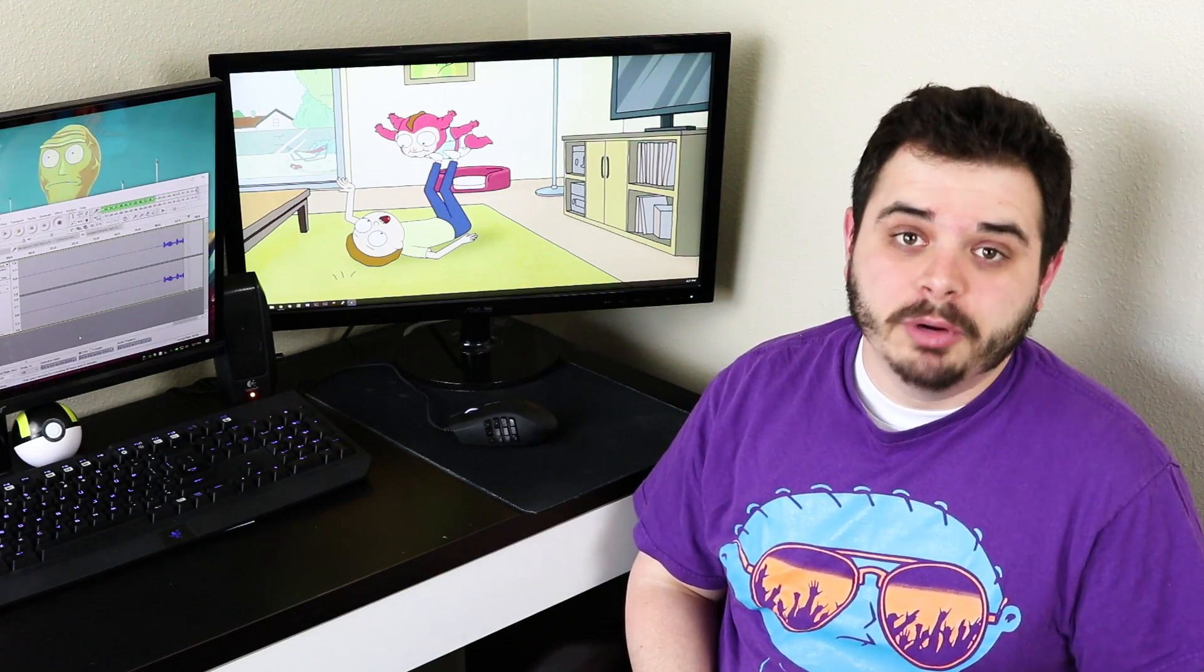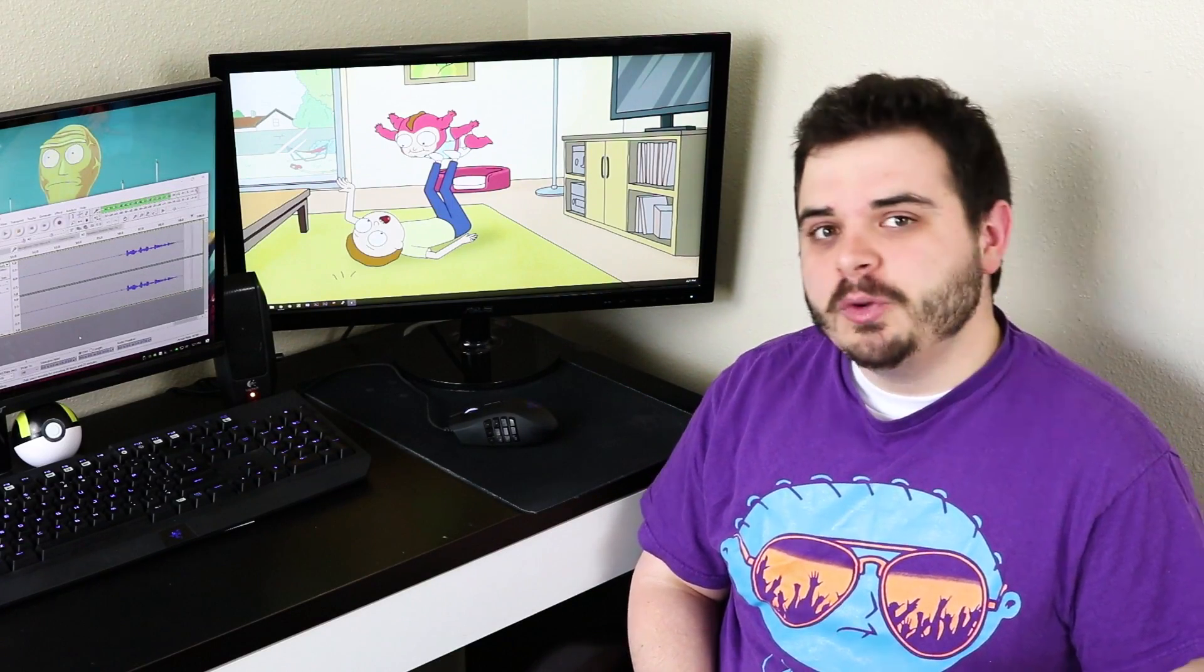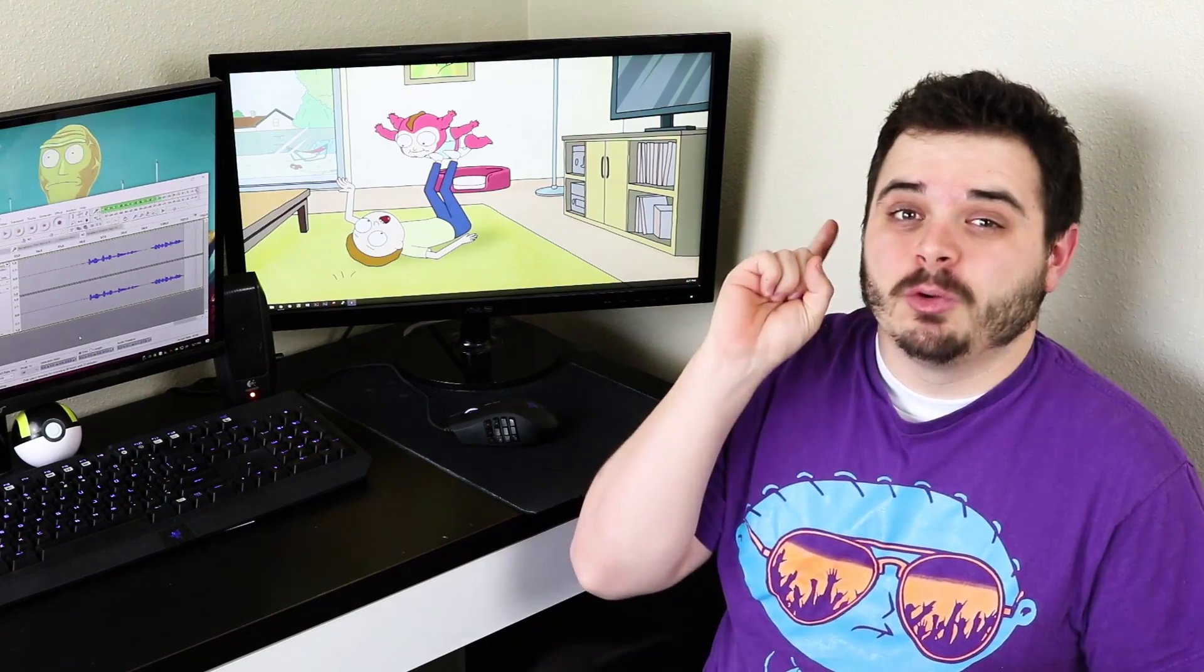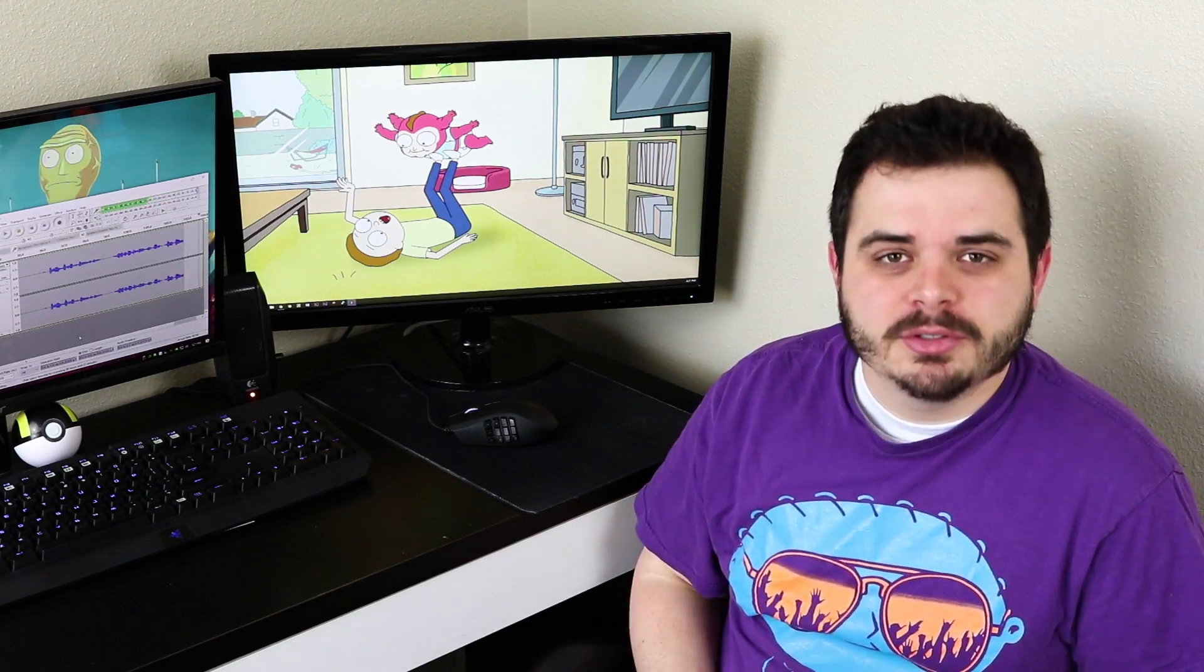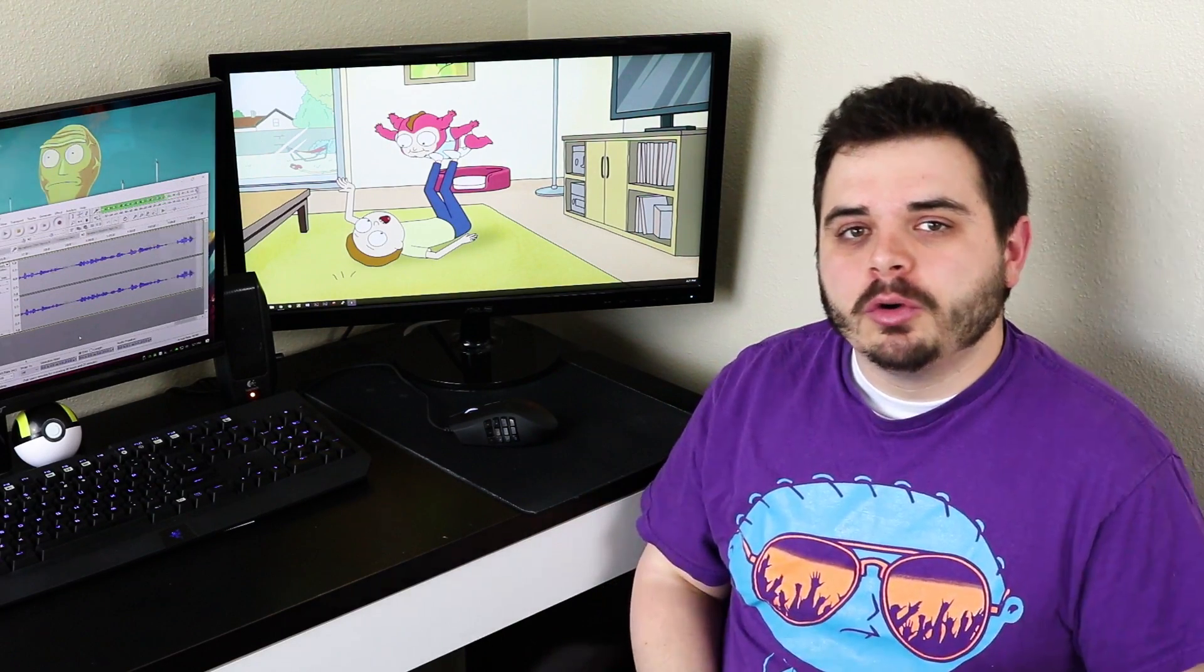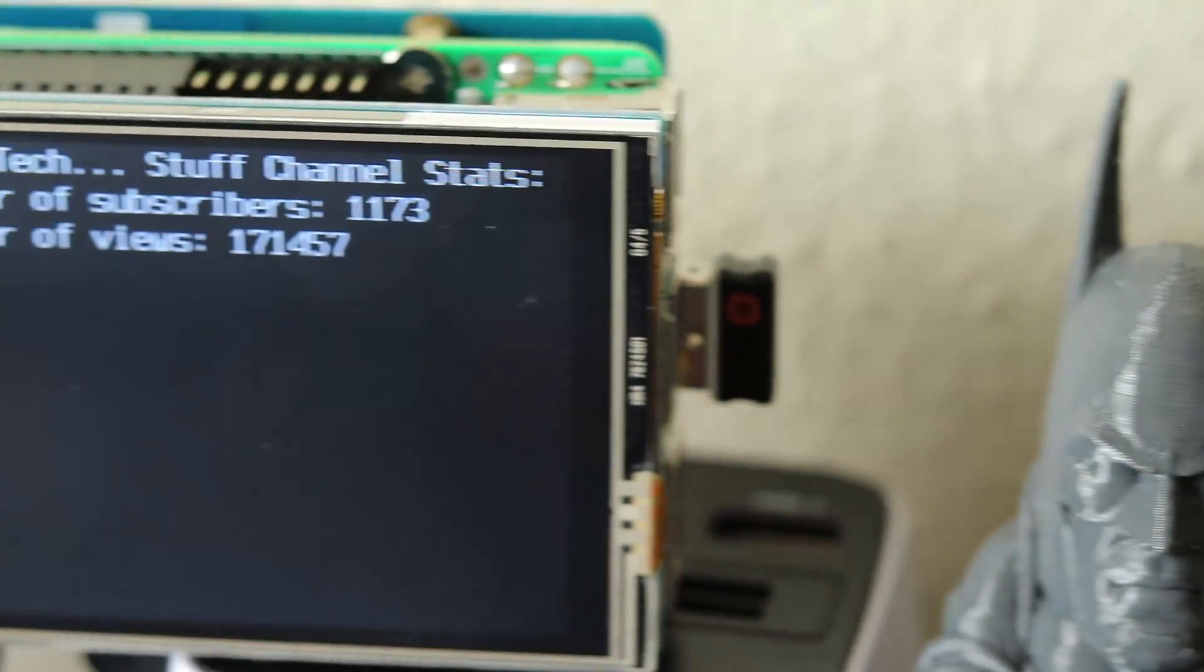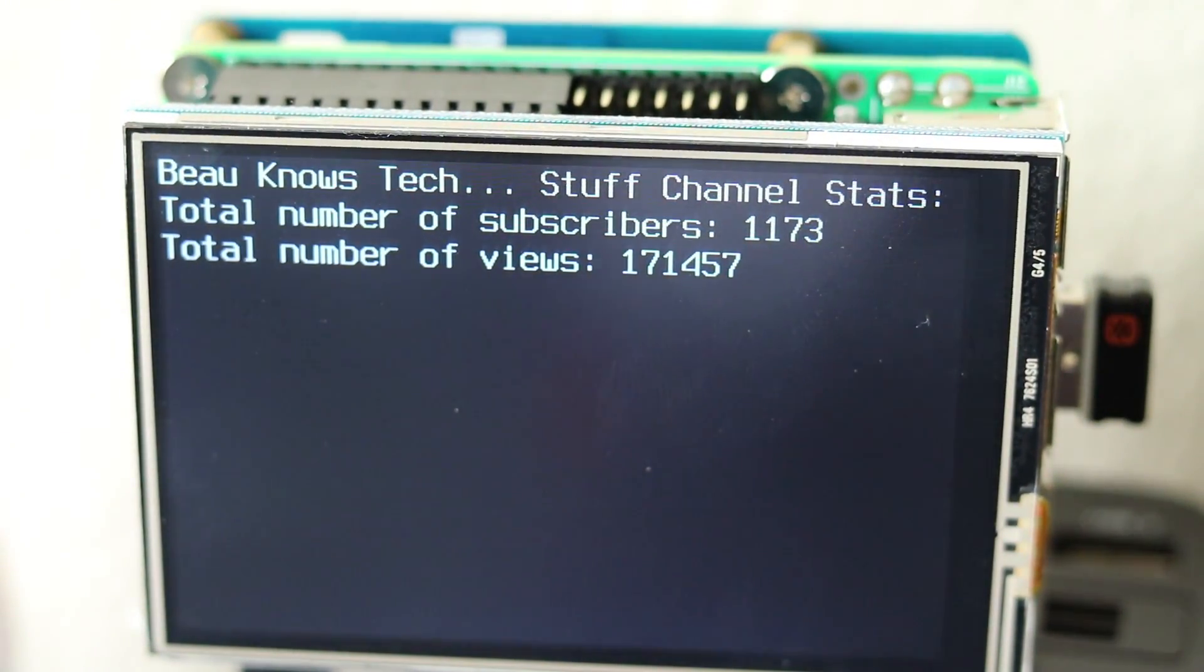Hey everyone, welcome back to Bono's Tech Stuff. A few weeks ago, this channel surpassed 1,000 subscribers. And to celebrate, we're going to be making this Python-based YouTube subscriber dashboard.